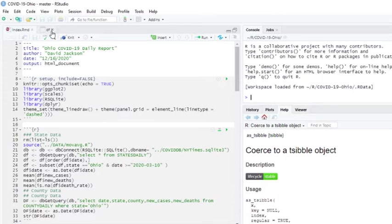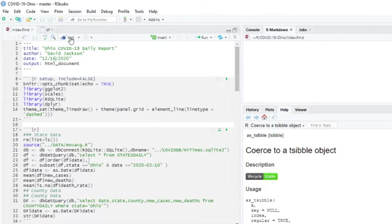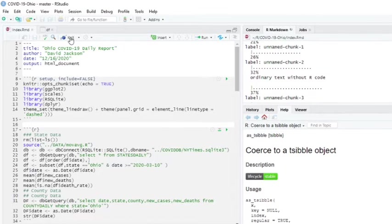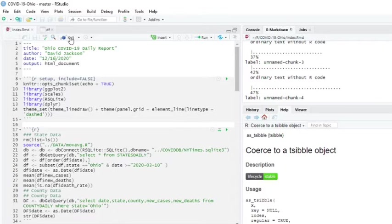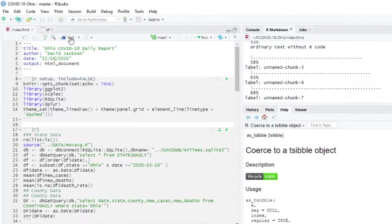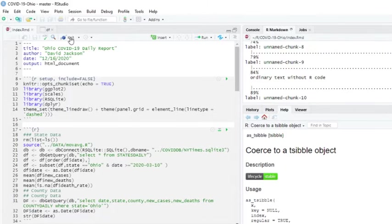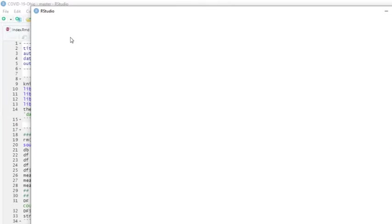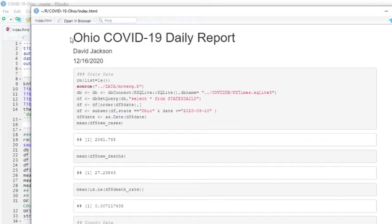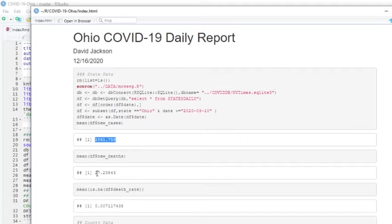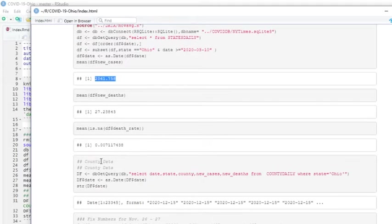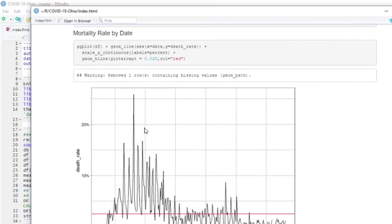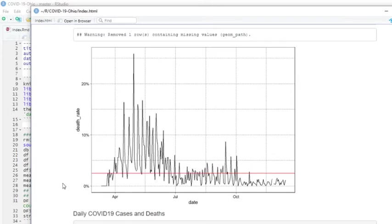So let's go ahead and run a report for the state of Ohio. You can see Ohio's current average is 2,061 cases per day and 27 deaths with a mortality rate of 1.7 tenths of a percent. Well, that's what it says, doesn't it? Seven tenths of a percent.